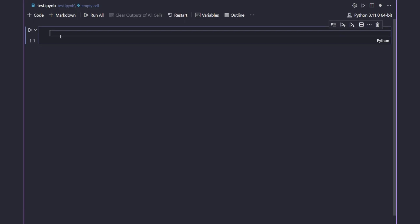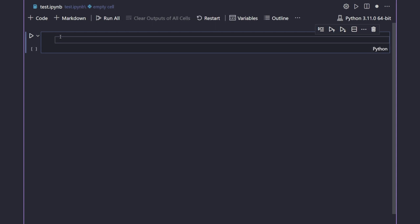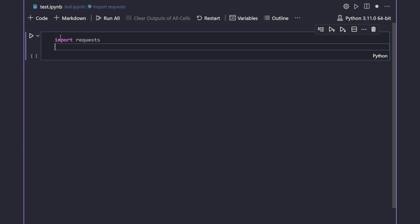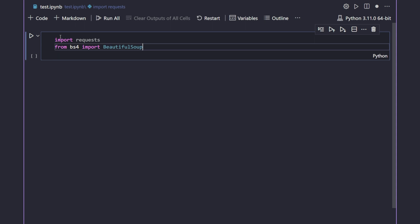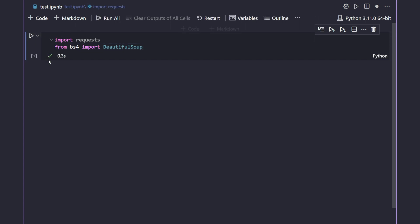Now I'll go to my code editor, which is Visual Studio Code, and import the required libraries first. I'm going to import 'requests' and 'BeautifulSoup', and I'll also use 'pandas' but that comes in the later part of this video. I'll run it just to make sure I have both libraries installed, and it ran successfully.